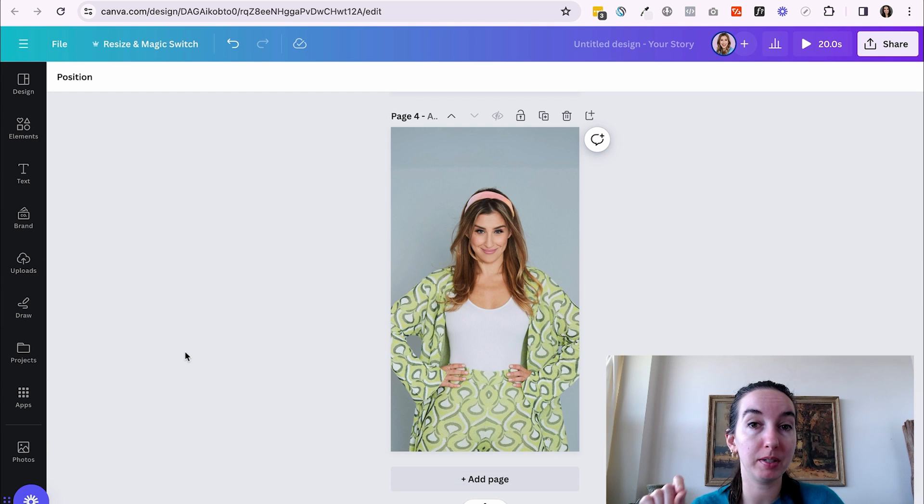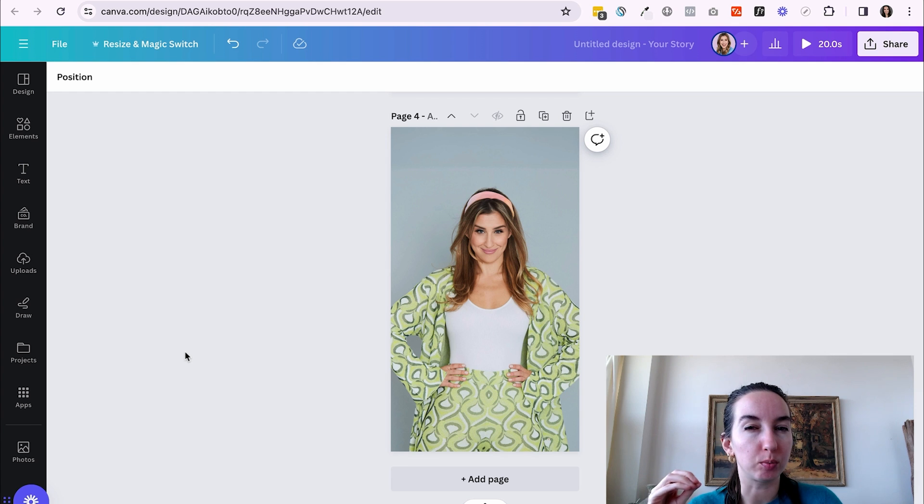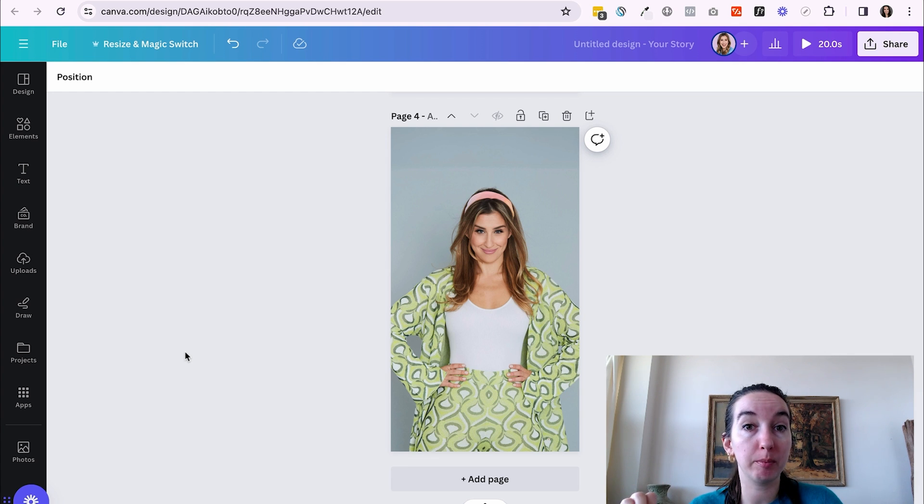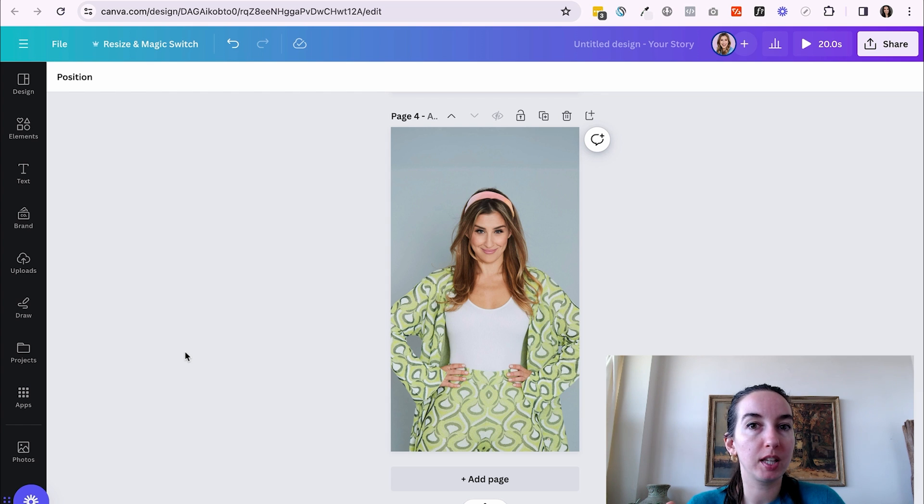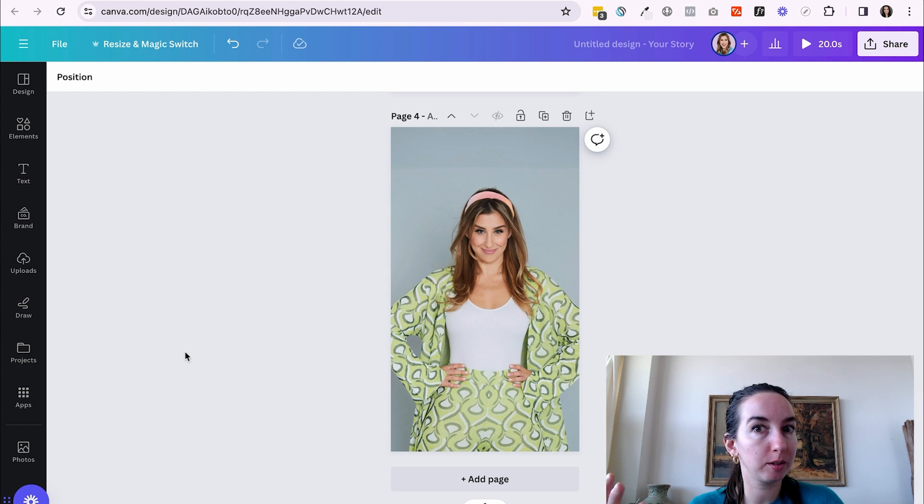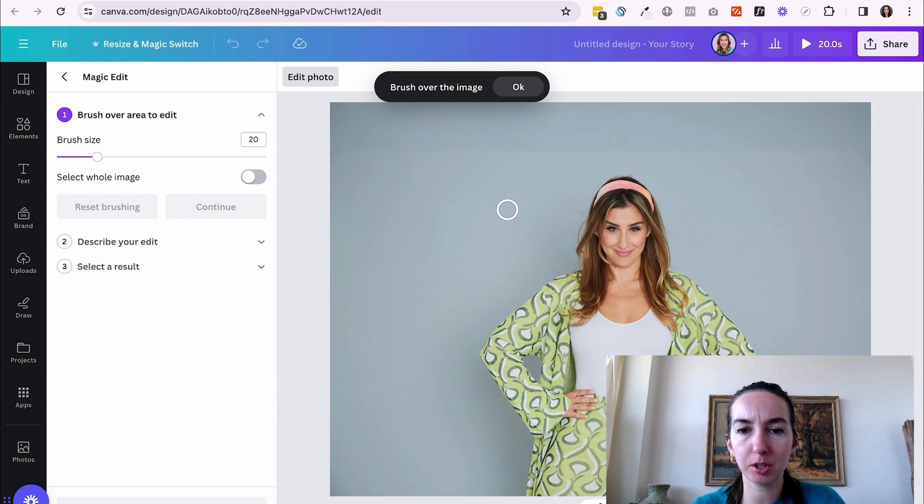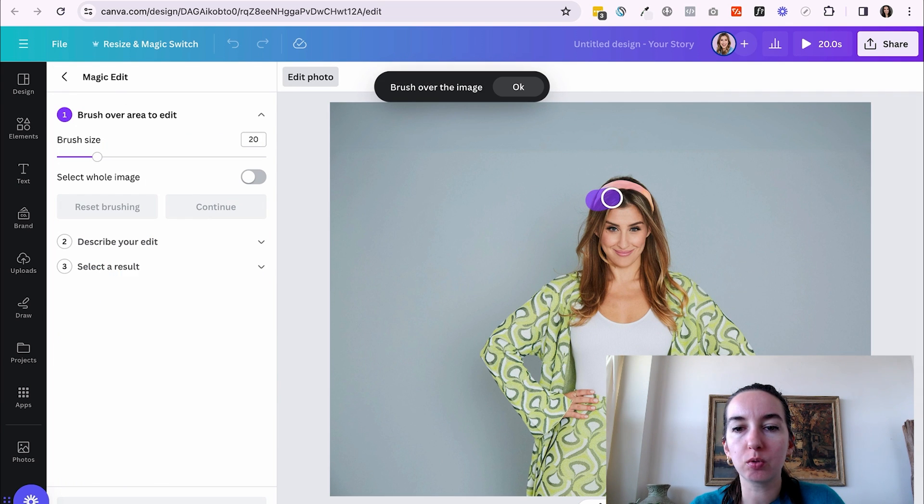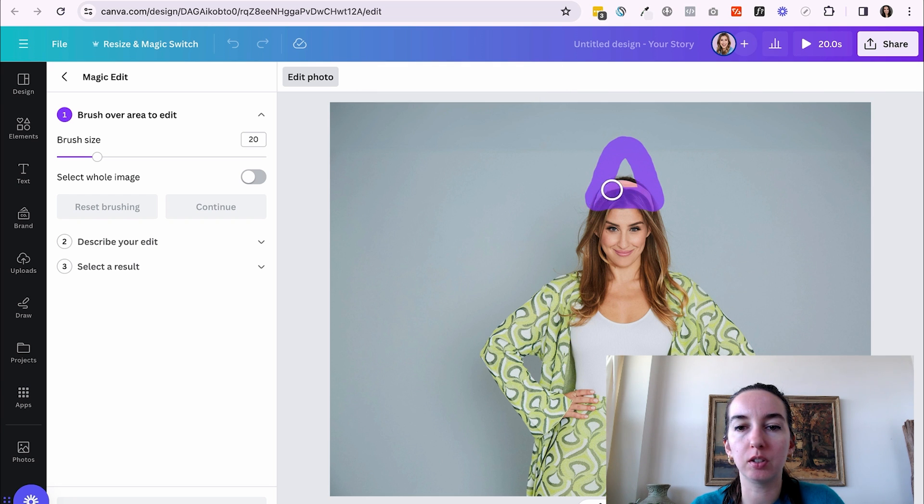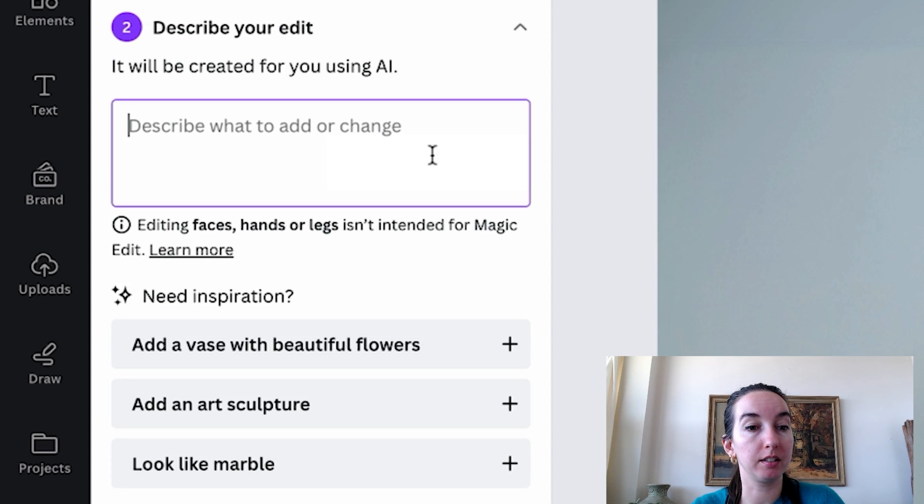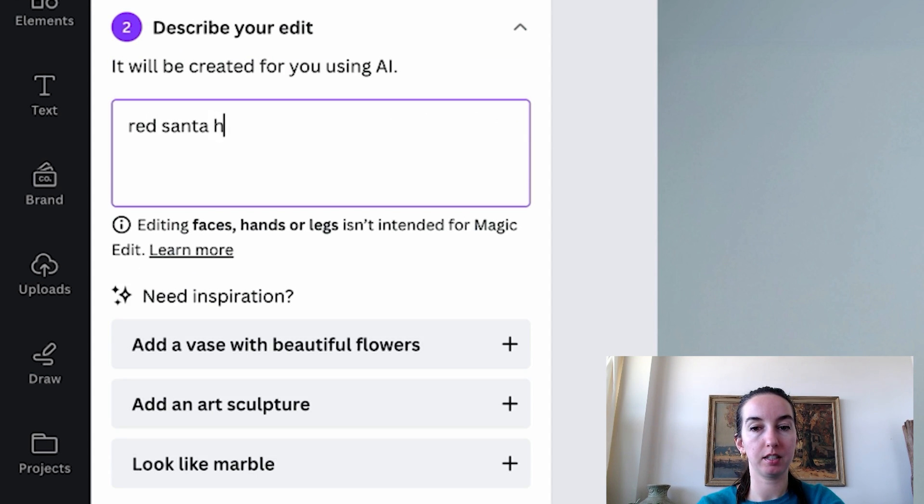Now this ability to use magic edit to create whatever you want in your photo is really handy if you have any themed promotions coming up. So for example, let's say Elise, the nutrition coach, is doing this promotion around Christmas time. So I'm going to hit edit photo, magic edit. And then I'm going to use this brush tool to draw on her head where I would want this Santa hat to go. So I'm going to hit continue. And then I'm going to describe a red Santa hat.